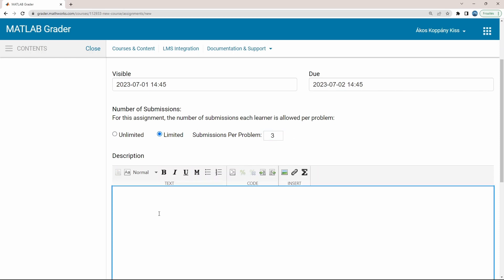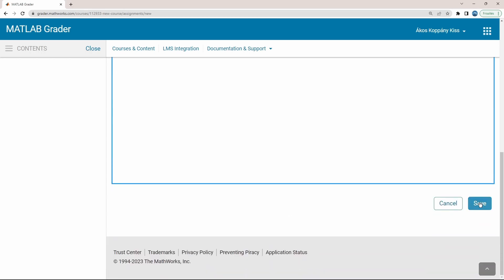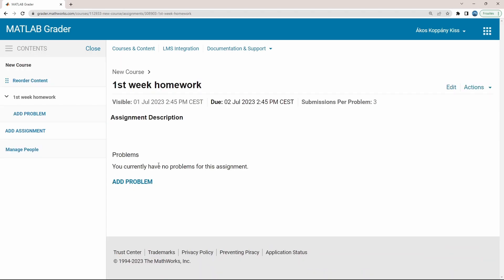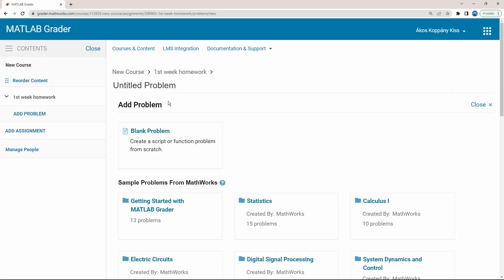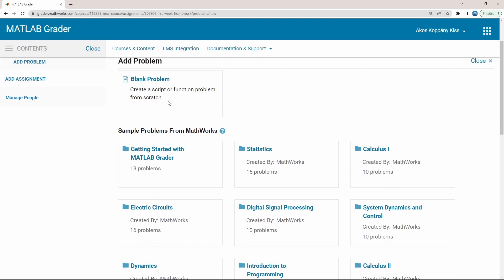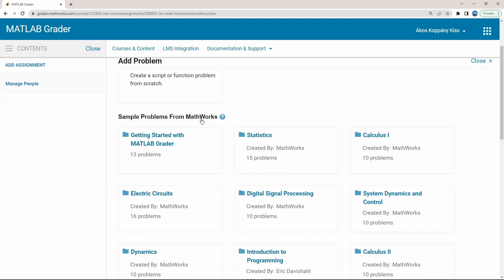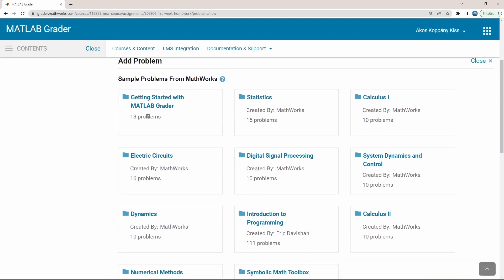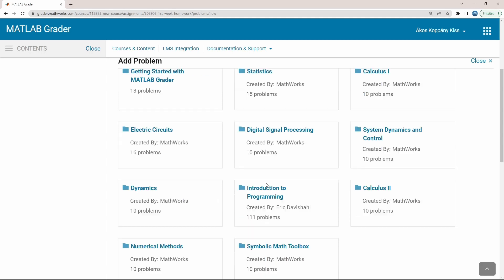Description of this assignment can be put here and save. Now the problem collection can be defined by adding problems one by one by clicking add problem. Start with the bank problem, or you can find a collection of problem examples prepared by MathWorks.